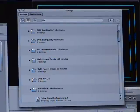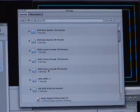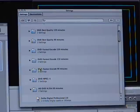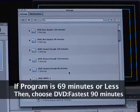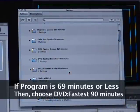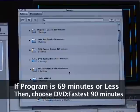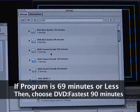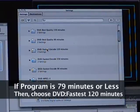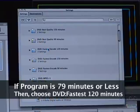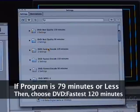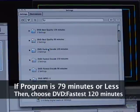So what you're going to do is you're going to pick DVD fastest encode 90 minutes if your project is about 69 minutes or less. You're going to pick 120 minutes fastest encode DVD if your project is 79 minutes or less.